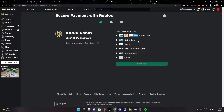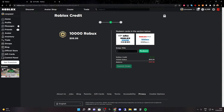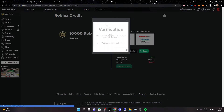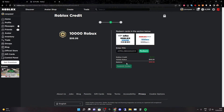Click on redeem Roblox card, then click on continue. It should say enter pin, and it says Roblox credit zero, which means we're going to be getting everything for free because of our gift card. So just enter the code in, click on redeem, and then close this.